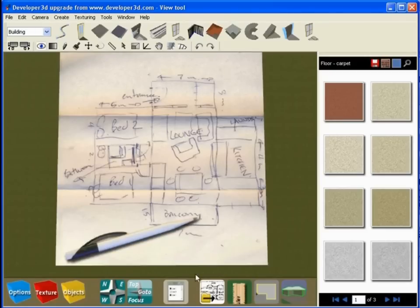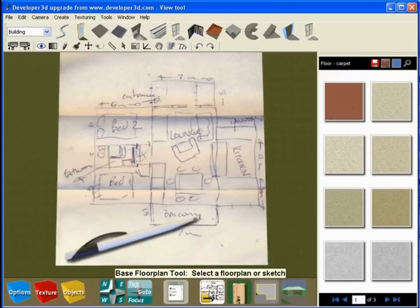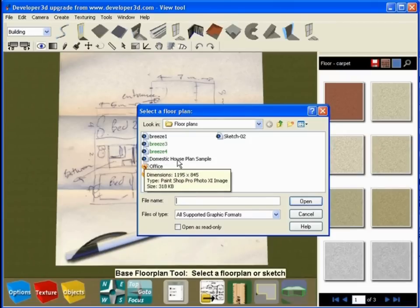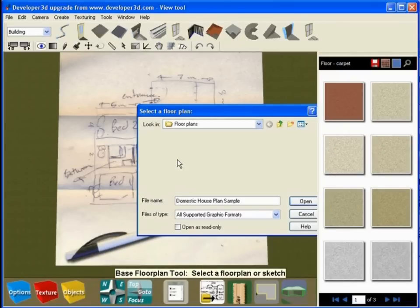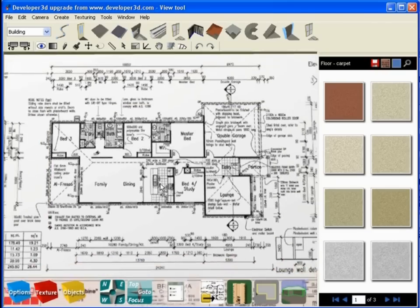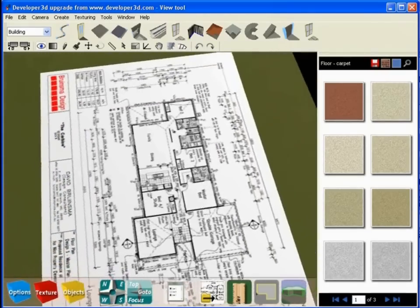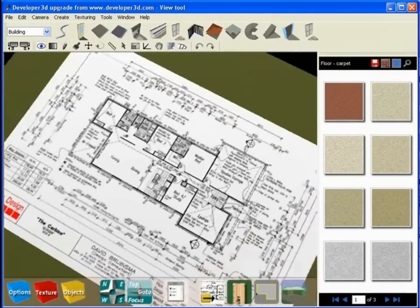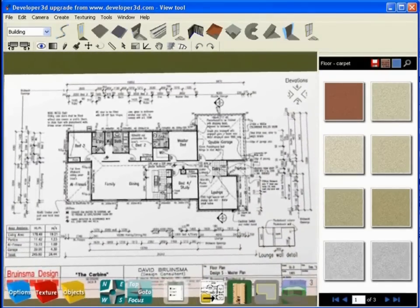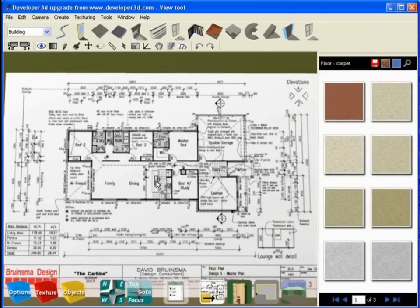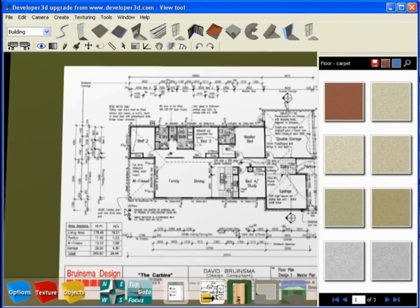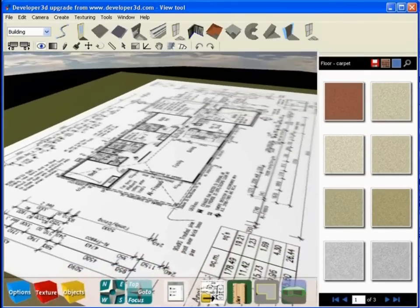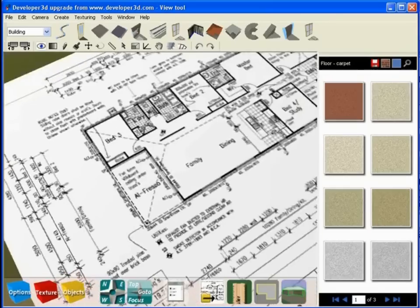So let's go and get the plans we're going to use today. Again, base floor plan tool. For example, I'm going to choose these plans here which is called the domestic house plan sample. Now obviously you can call them whatever you want to call them. And you can see this is a somewhat more traditional two-dimensional black and white 2D plan drawing, very common as a construction or engineering document.